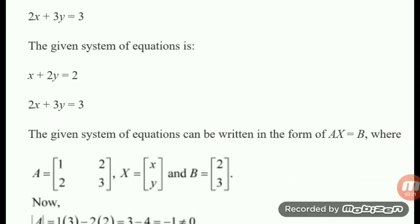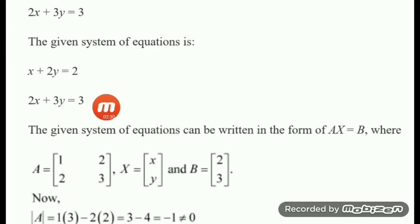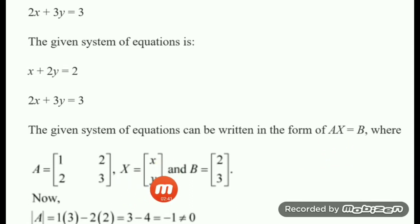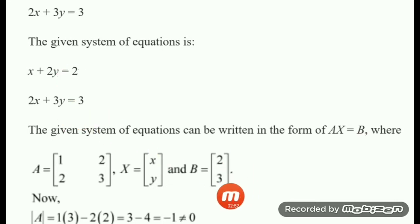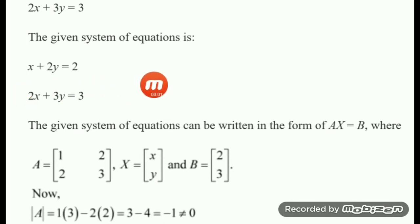X is the column matrix of variables x and y. B is the constant column matrix: 2 and 3. Always put the variables on one side and constants on the other side. Now find the determinant value of matrix A: the determinant form is first row 1, 2 and second row 2, 3.